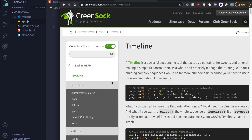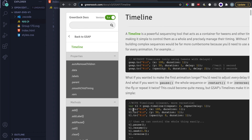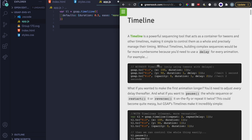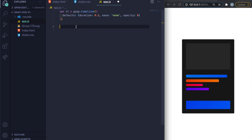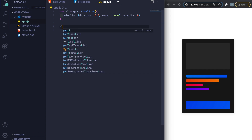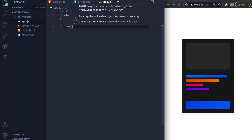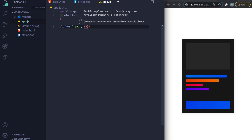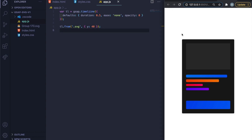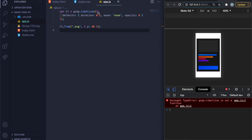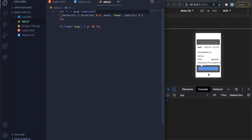The timeline works like a literal timeline — tl.to, tl.from, etc. I'll use tl.from and start by animating the whole SVG: tl.from('.svg', { y: 40 }). When I refresh nothing happens at first — I check the console and see I misspelled 'timeline'. After fixing it, the animation works properly.